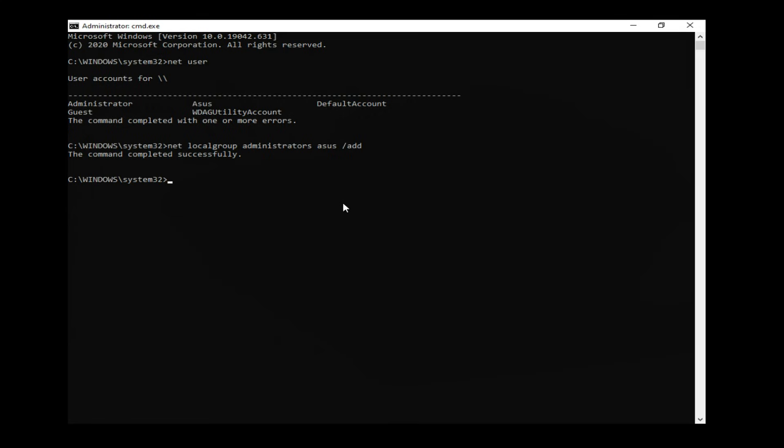This will add your user account to the Administrators group so that the user will have admin rights.